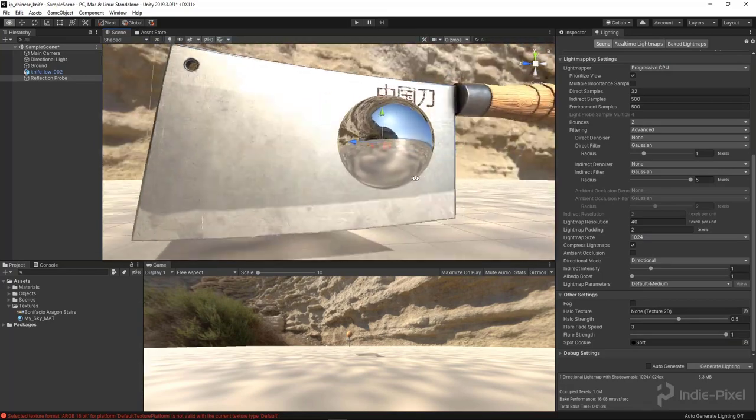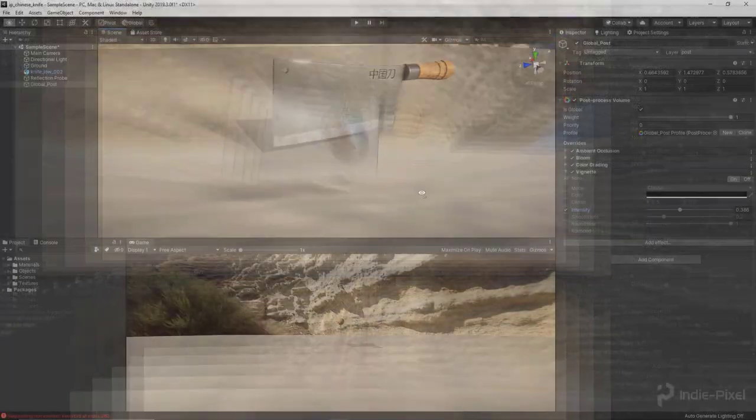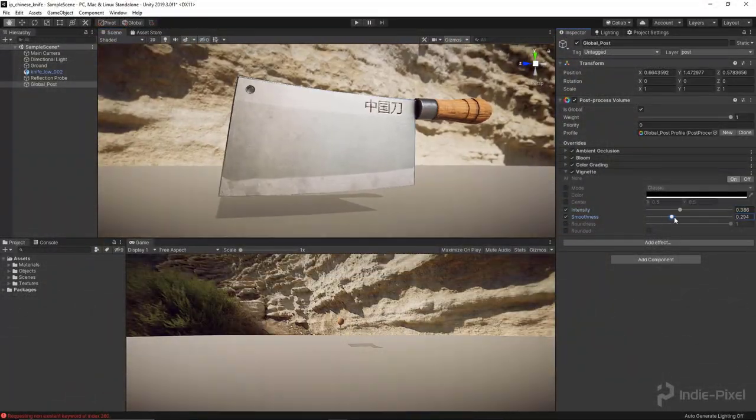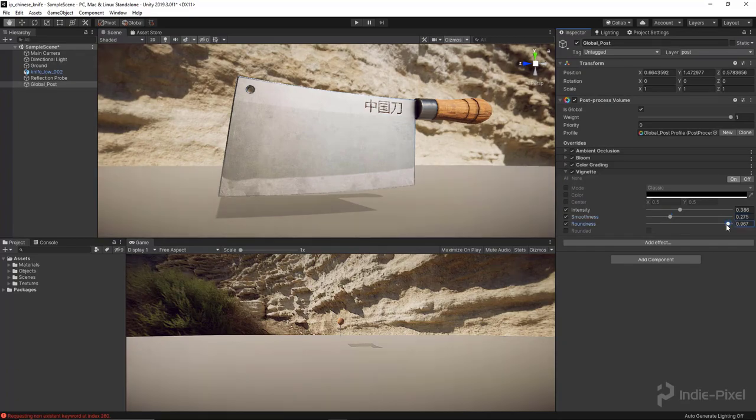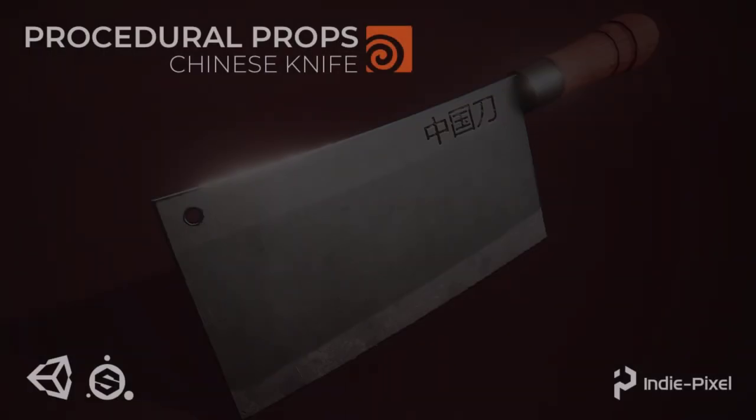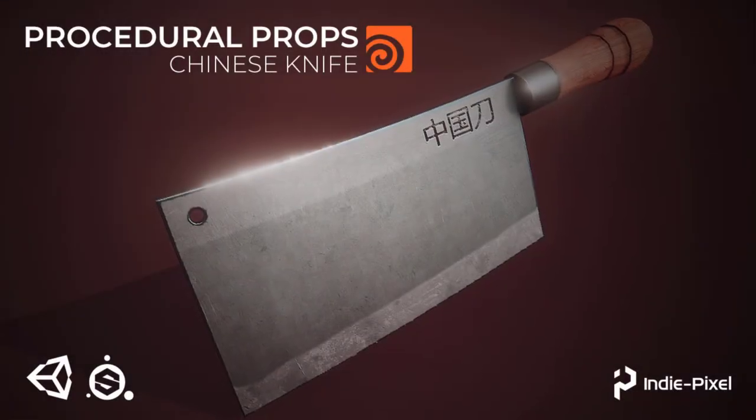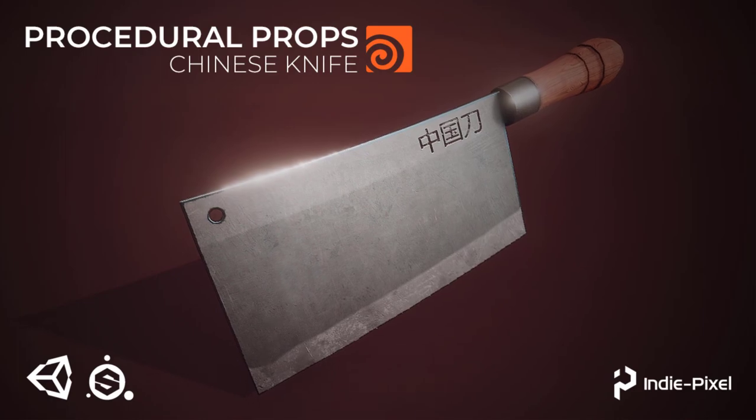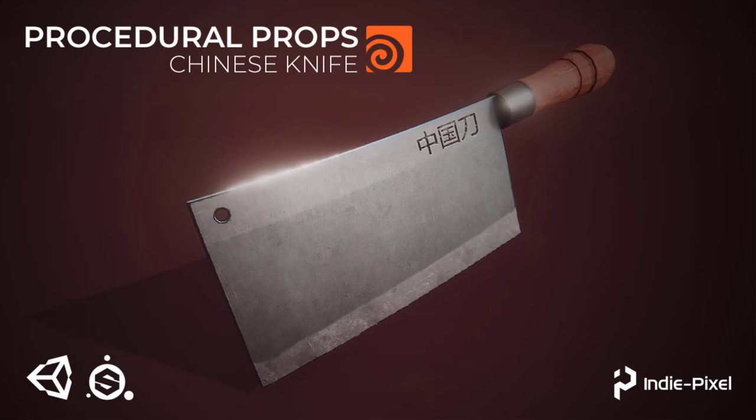So if you are new to using Houdini or procedural modeling in general then this course is a great way to jump right in and begin to learn both Houdini and procedural workflows for game development. Thanks so much!